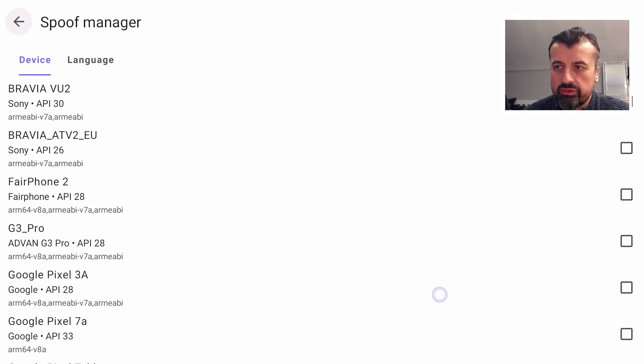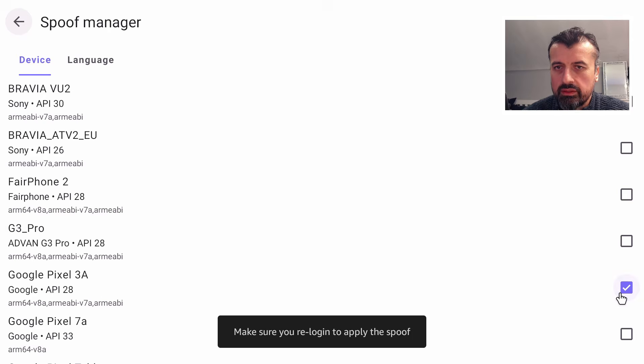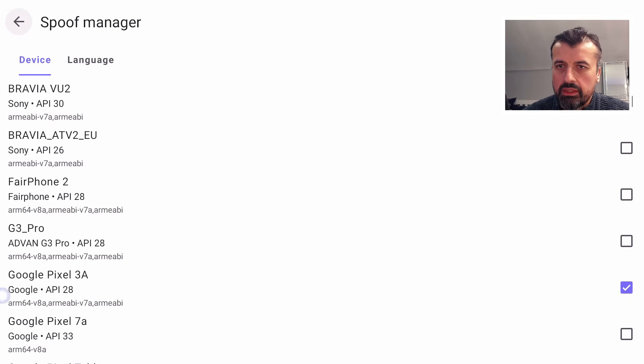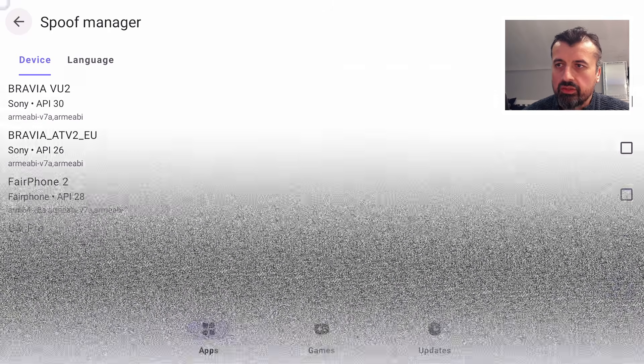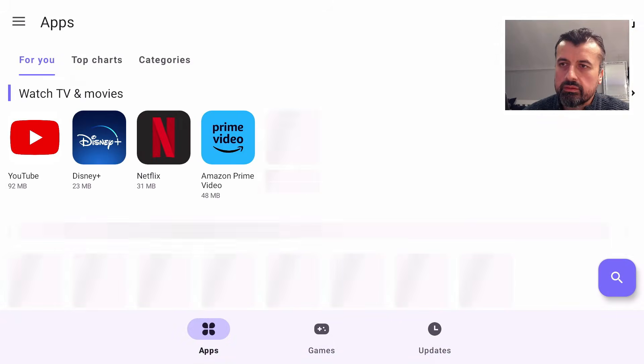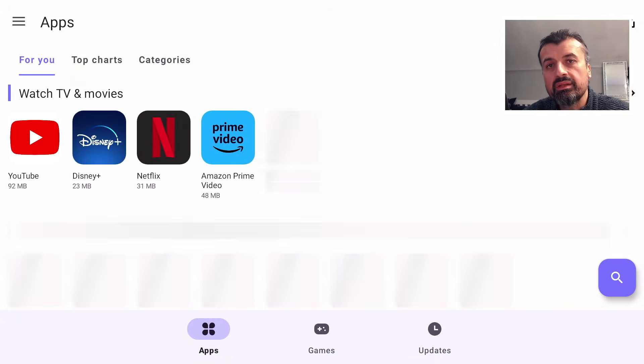Let's click on that. It says you must re-login to apply that spoof. Let's do that now. Give that a second.